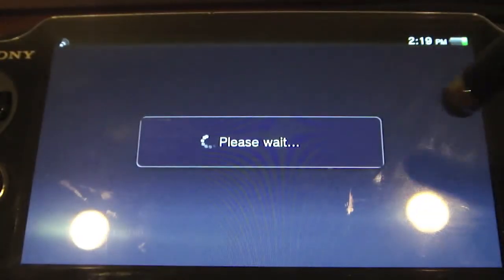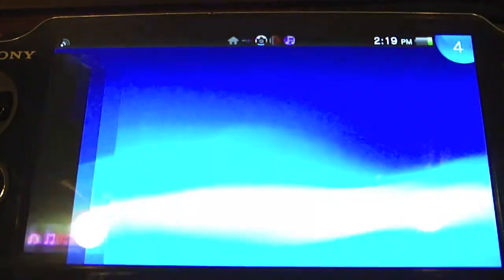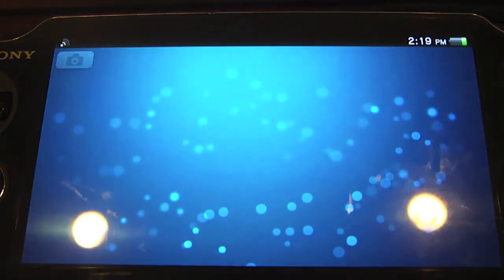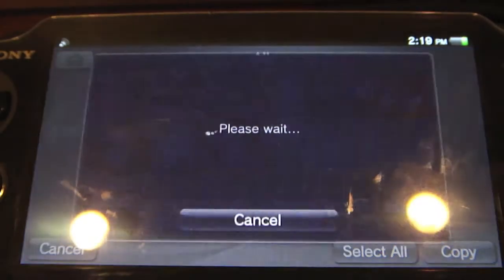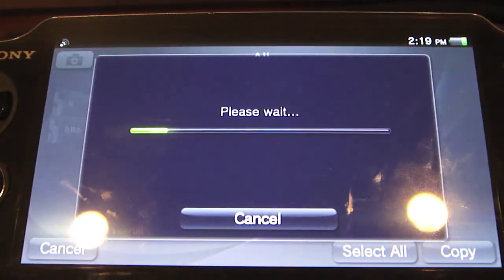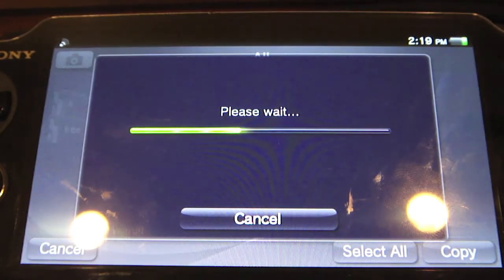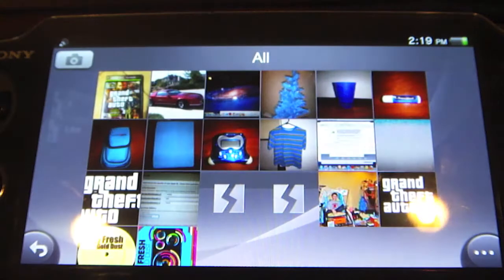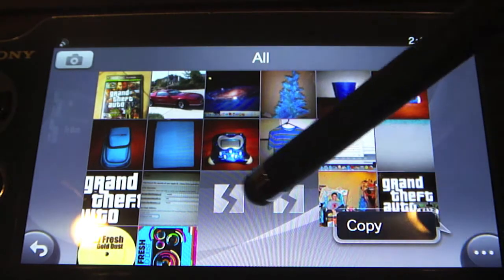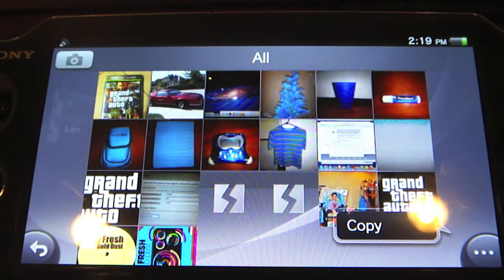I'm gonna try and actually transfer a photo now. Okay, transfer, copy — just like normal. It's gonna ask you about the battery. And it's gonna transfer the photo. And there you go. For some reason it's saying these two are corrupted — that's kind of odd. Oh well, but anyway.